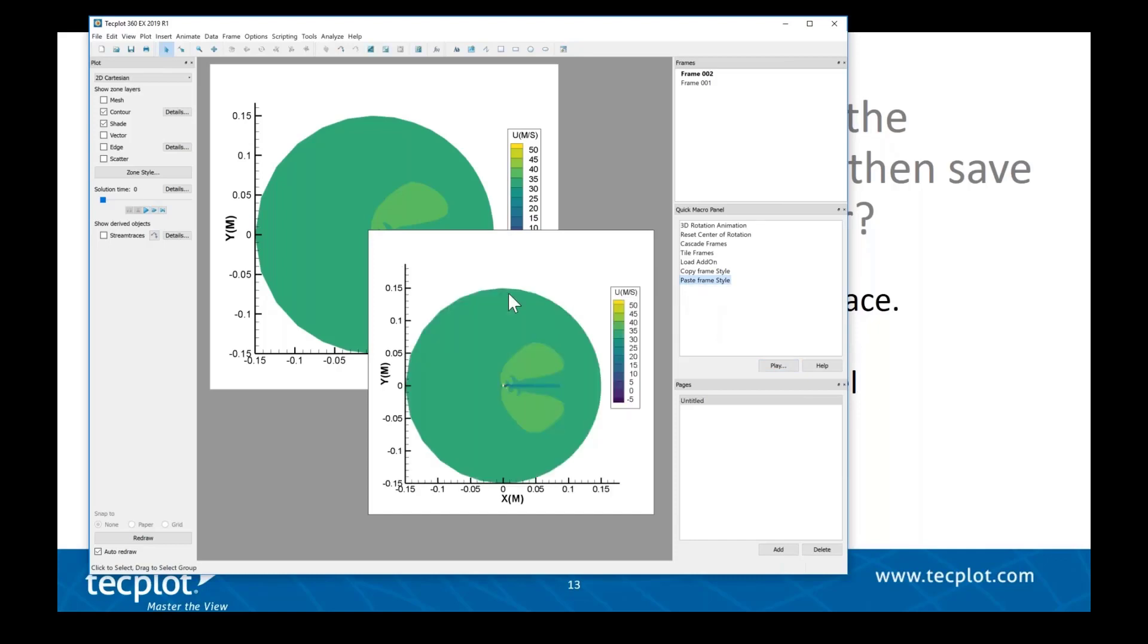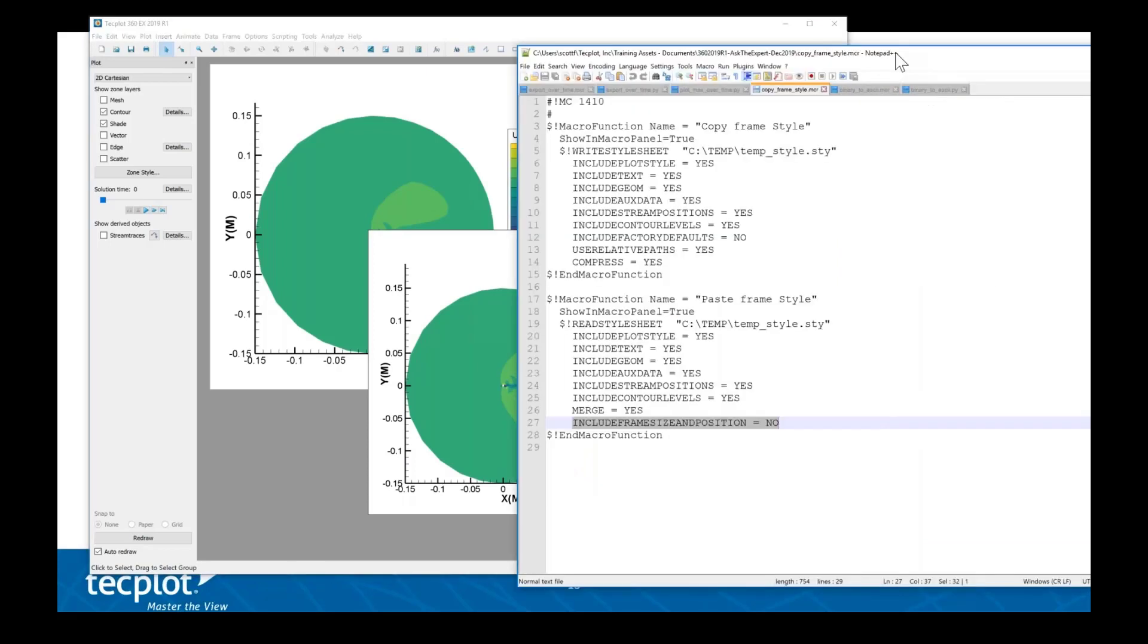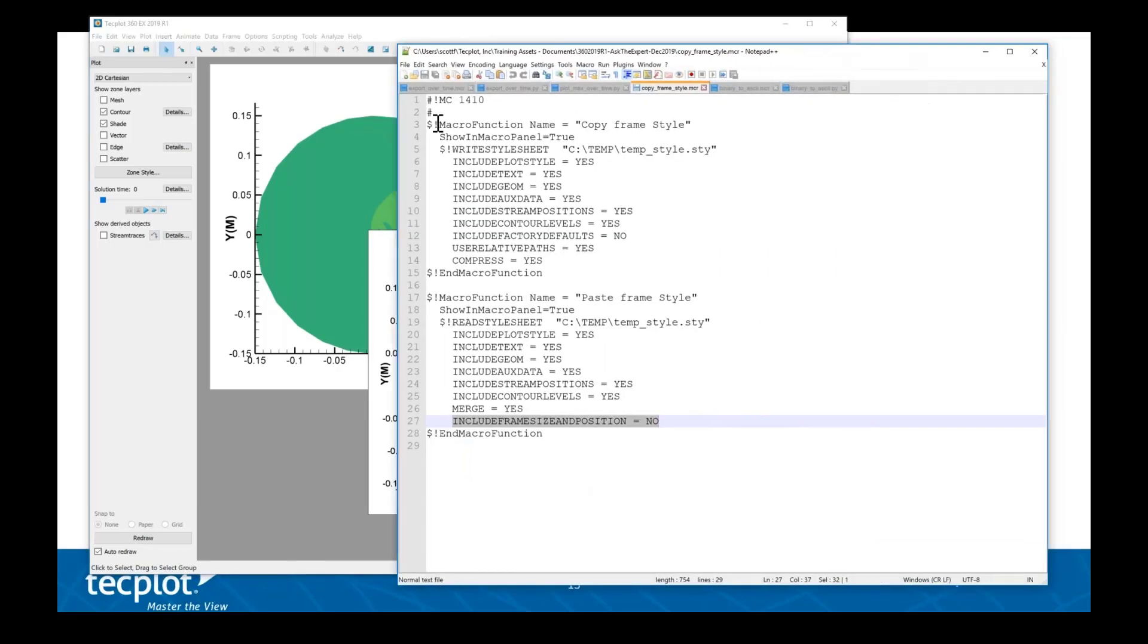Now I have the same frame style. This is one of those macros that I actually use pretty often. If you want these macro functions to be persistent and always available to you, you can put them in the tecplot.mcr file in the home directory of Tecplot 360.